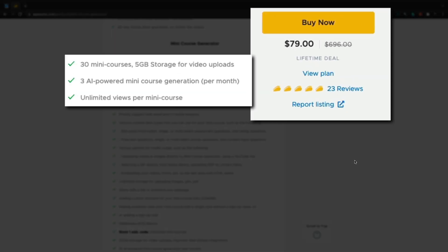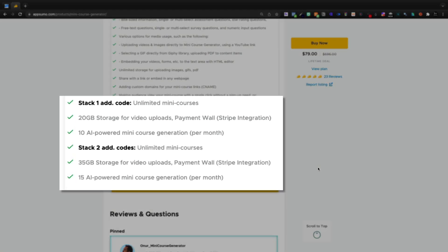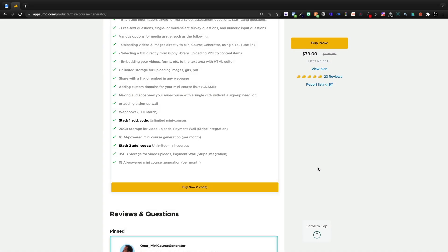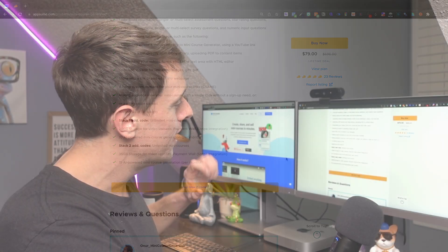This gives you 30 mini-courses, 5 gigabytes of storage, 3 AI-powered mini-course generations per month. You can stack one code to get unlimited mini-courses. Two codes gives you 35 gigabytes of storage.